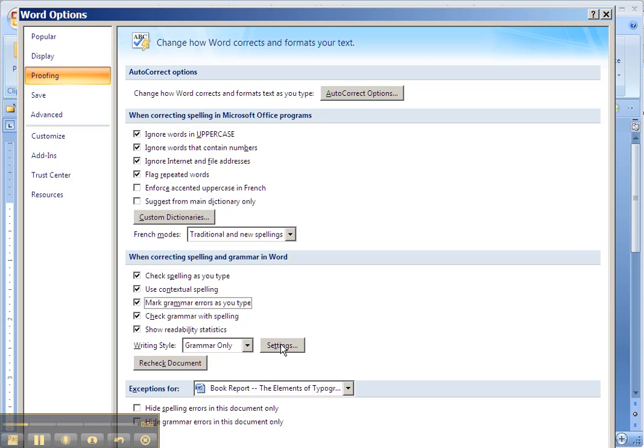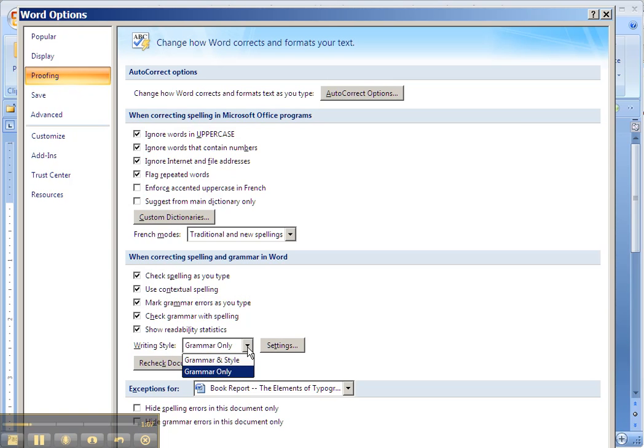But ones that I like to keep on are hidden. You have to go down another layer in the settings. For the Writing Style option,